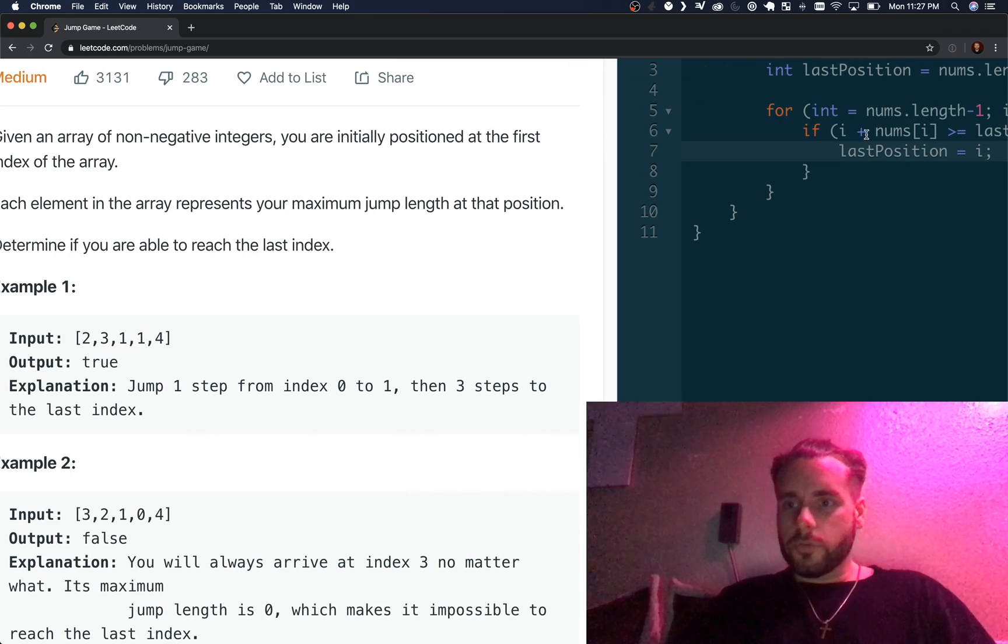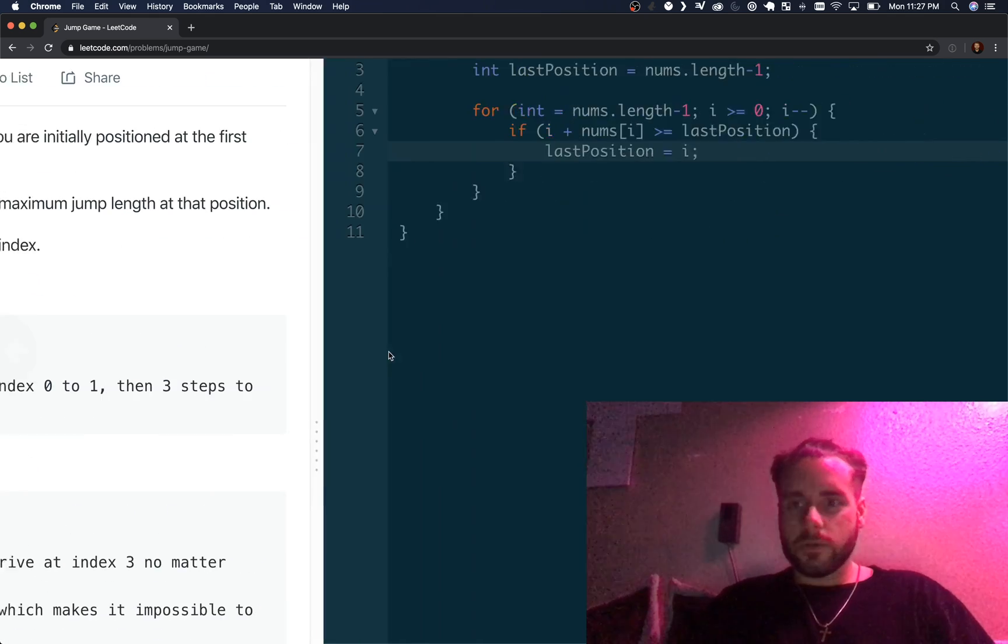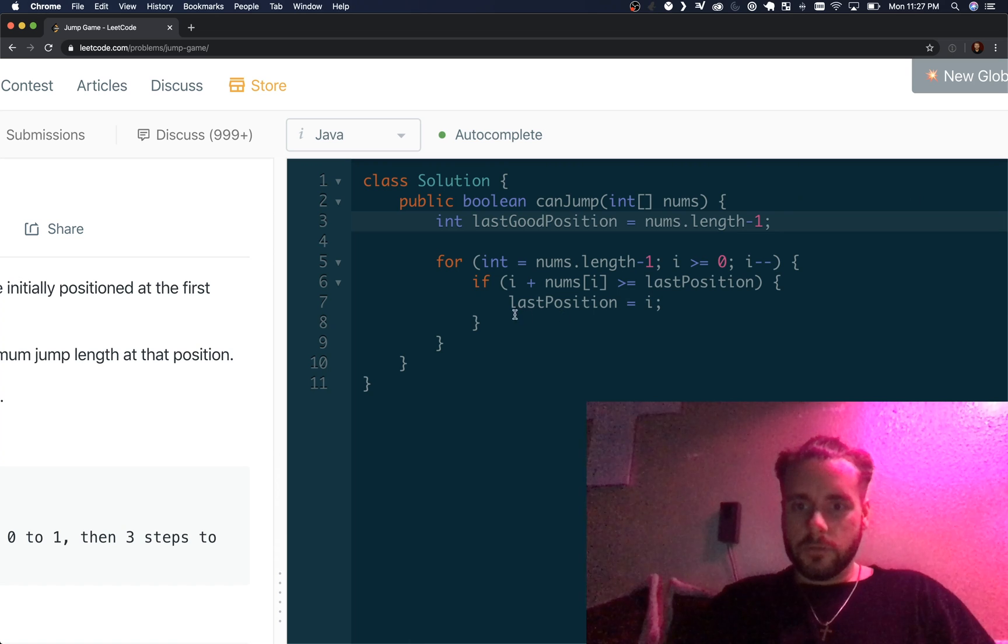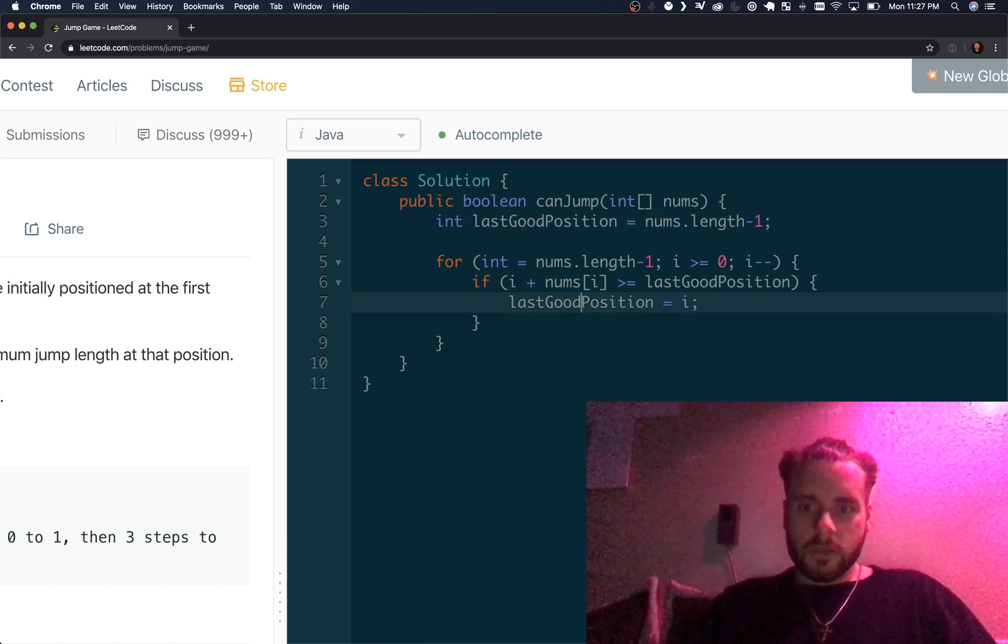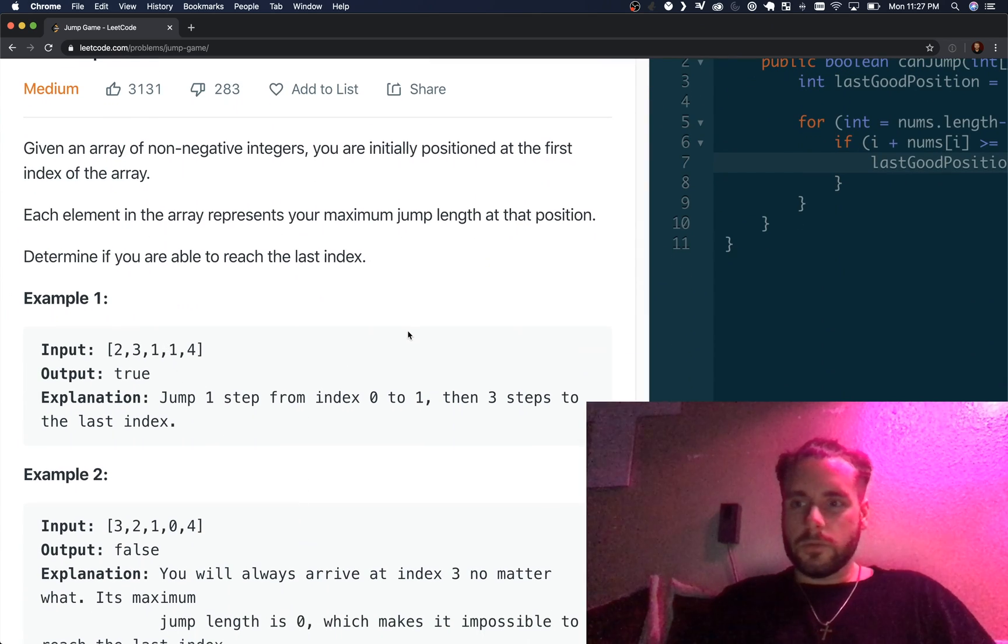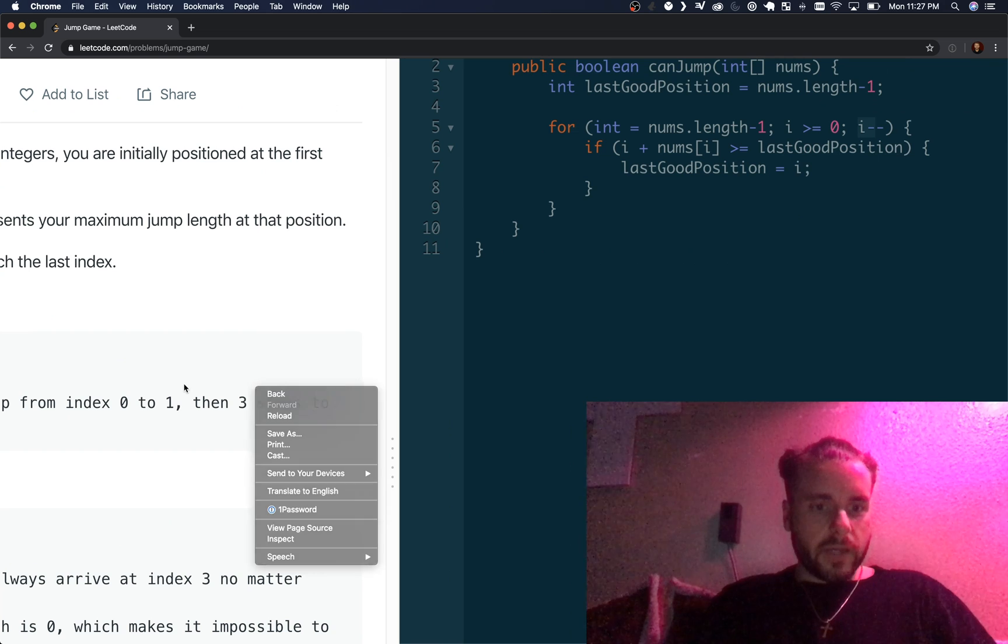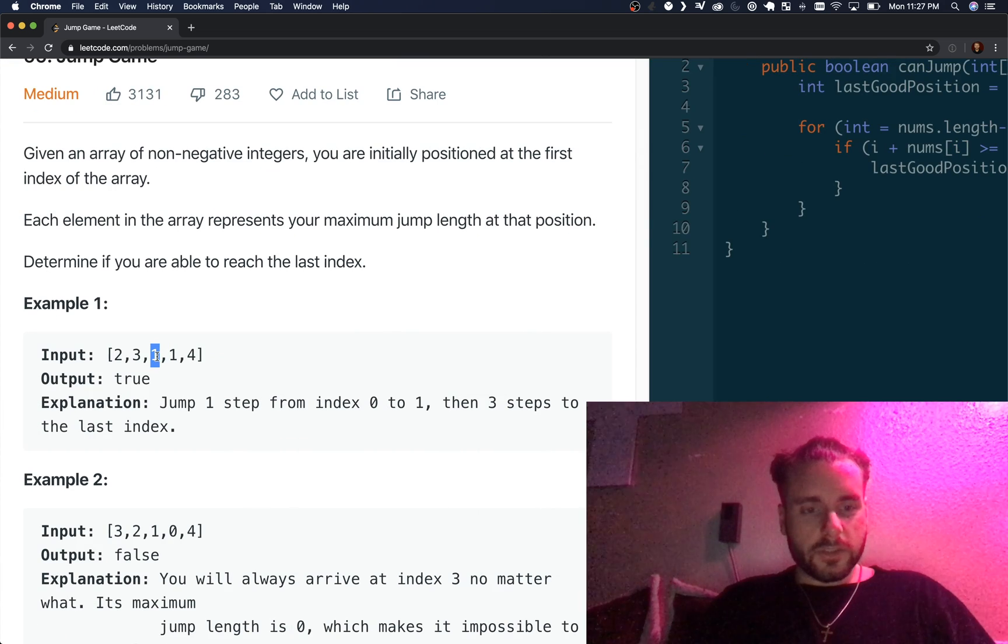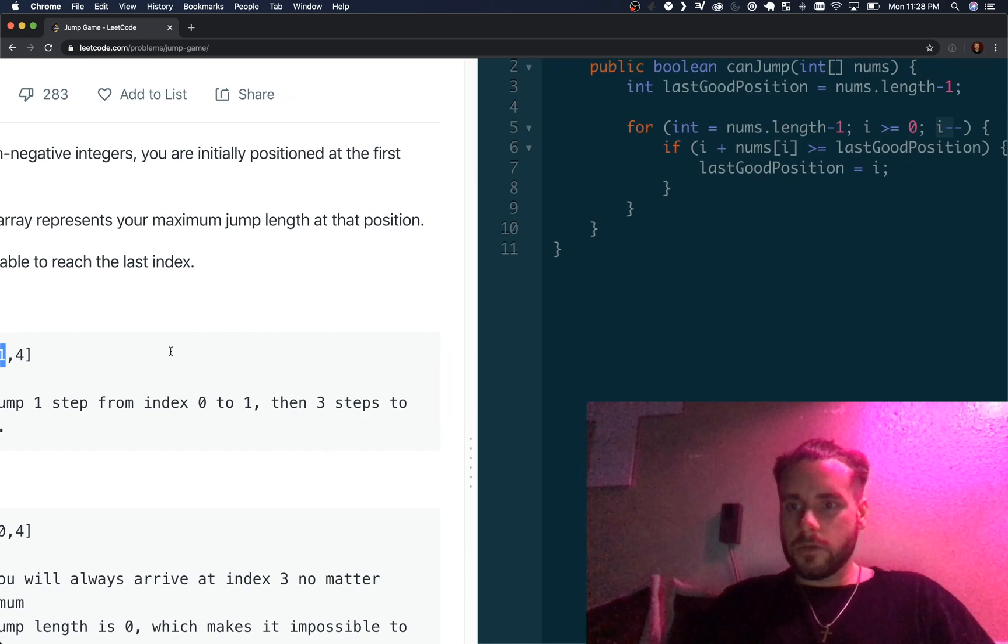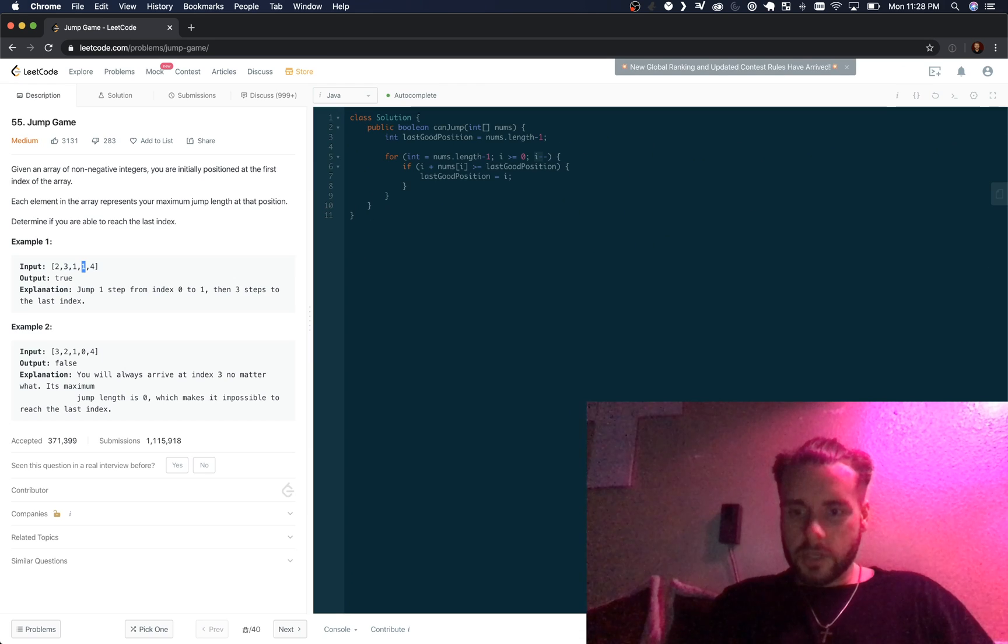That's true, so we're going to update the last position, the last good position if you want to be more specific. You just keep going, then you decrement it right here so we go back to the next previous index. One plus two is greater than the index here, so three. Let's just run that now, hopefully that made sense, it's not too hard.